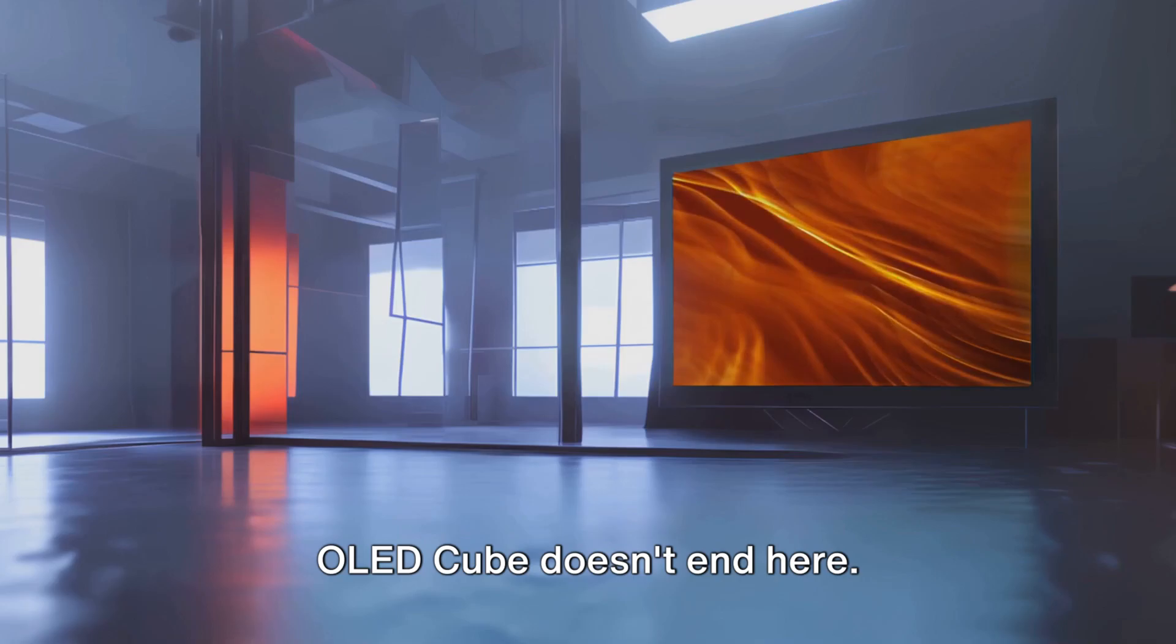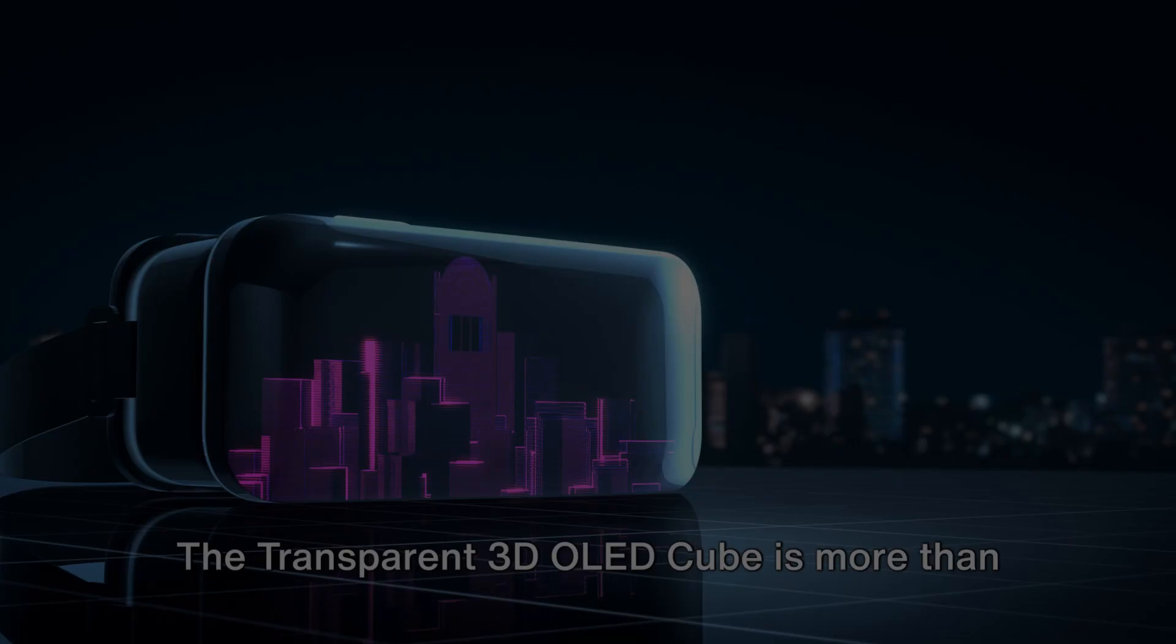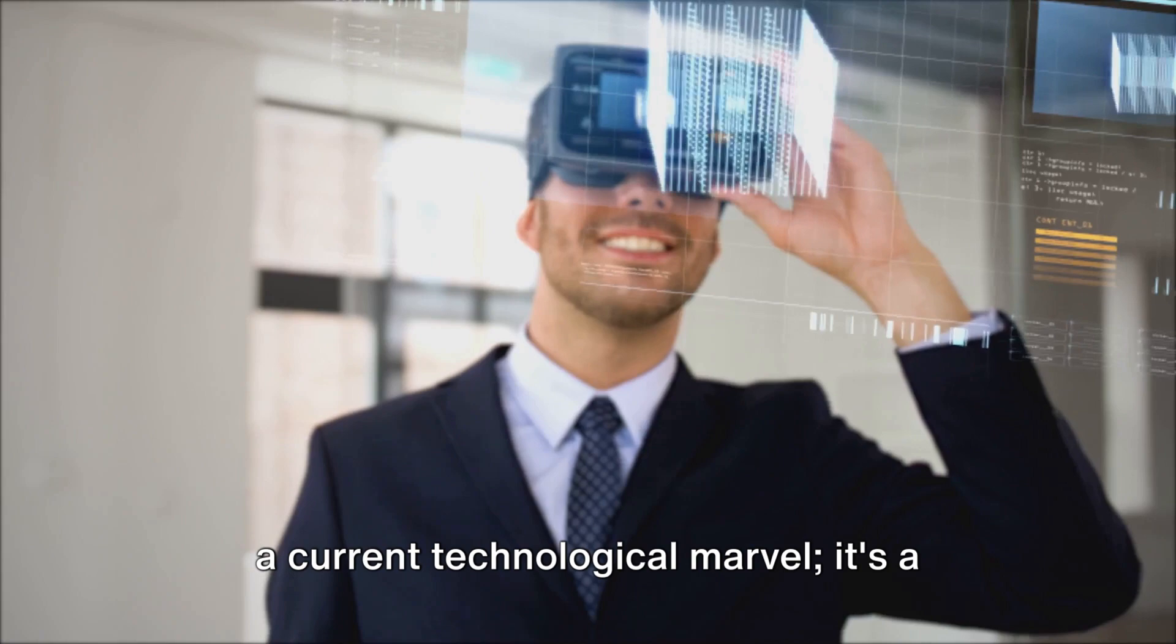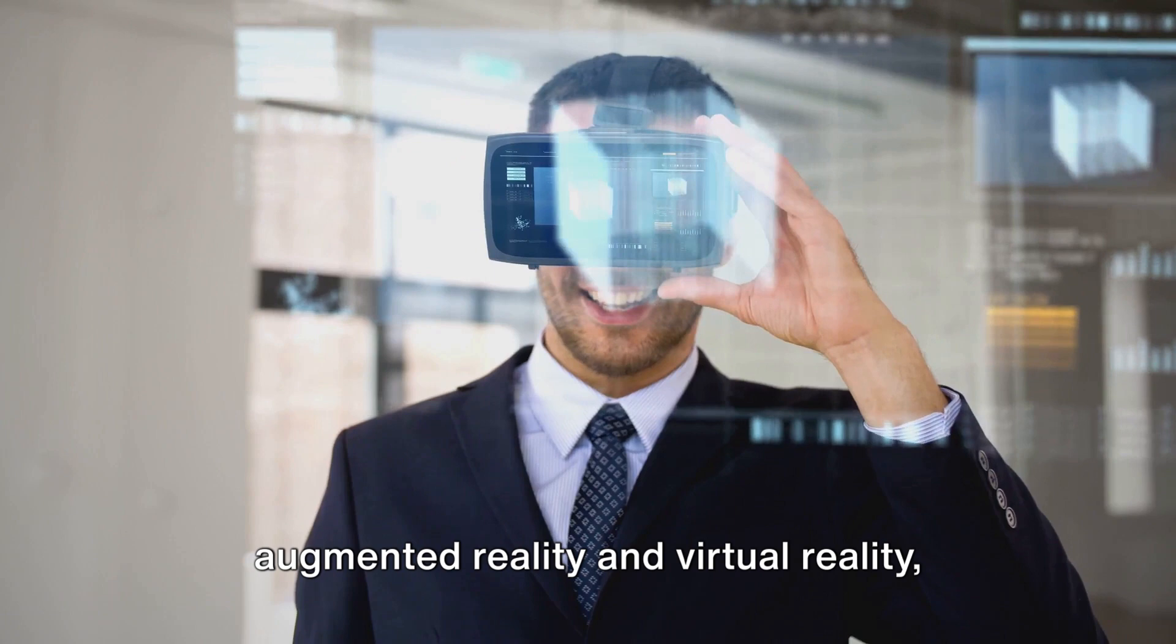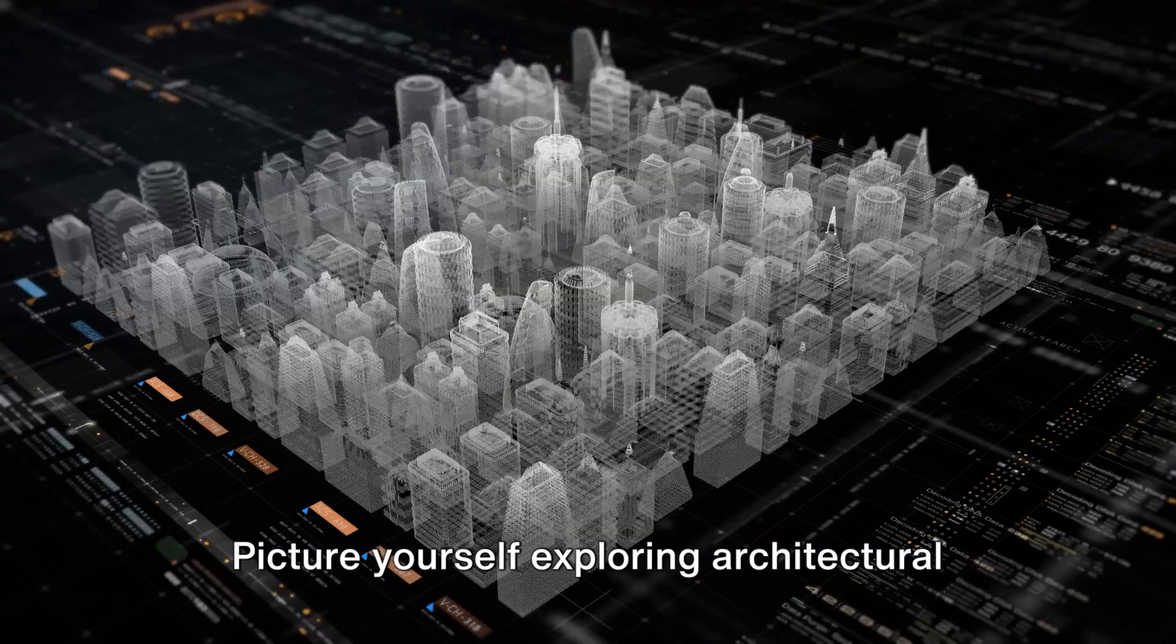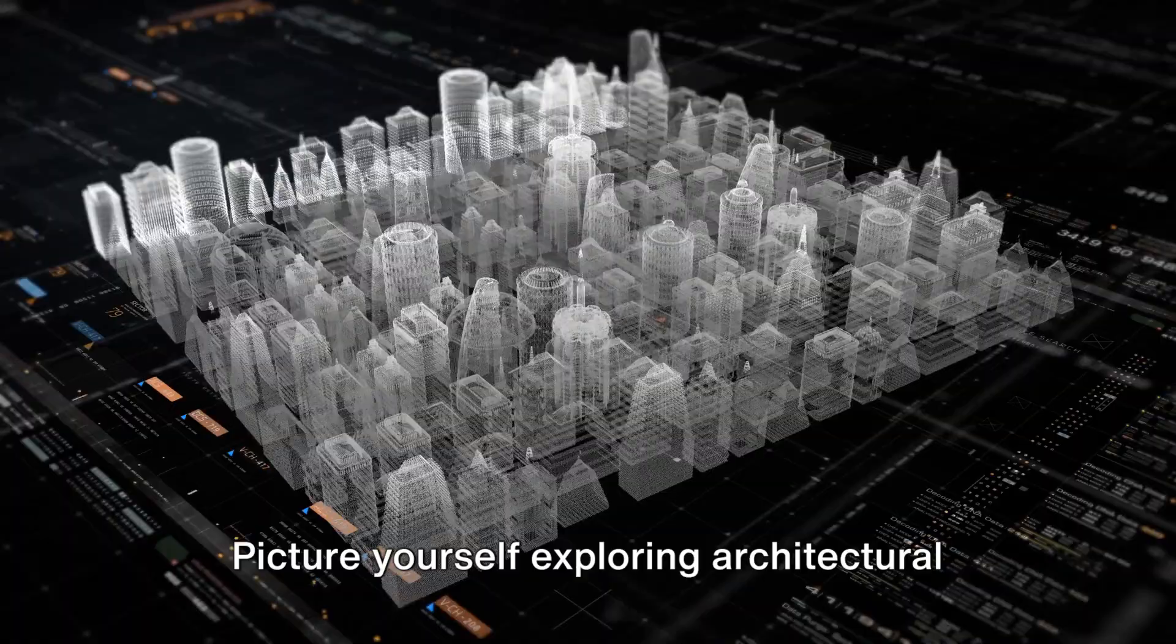The transparent 3D OLED cube is more than a current technological marvel, it's a glimpse into the future. Imagine the cube integrating with augmented reality and virtual reality, painting a vivid picture of immersive experiences that are yet to come. Picture yourself exploring architectural marvels, delving into the intricacies of human anatomy, or walking through an artistic installation, all from the comfort of your living room.